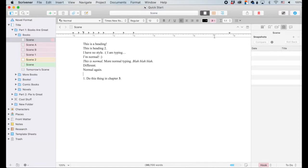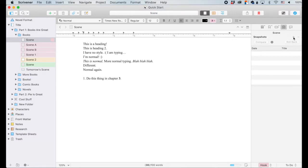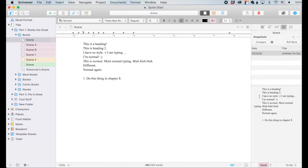First of all, we want to make a snapshot of our original document. And like all things in Scrivener, you just click that plus sign, and it pops up. And then you get the content of it down here.